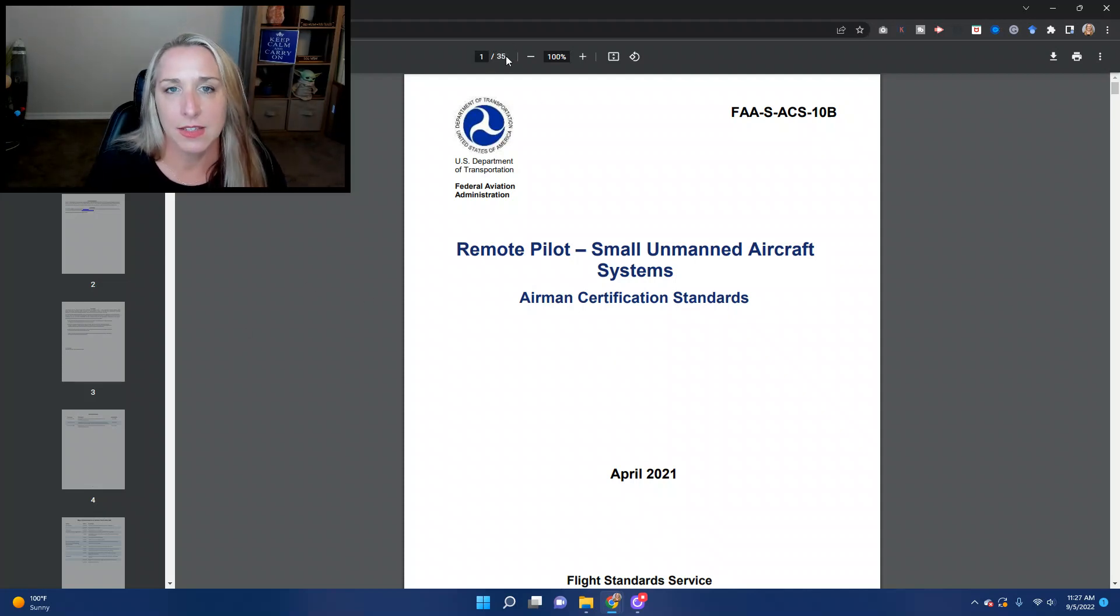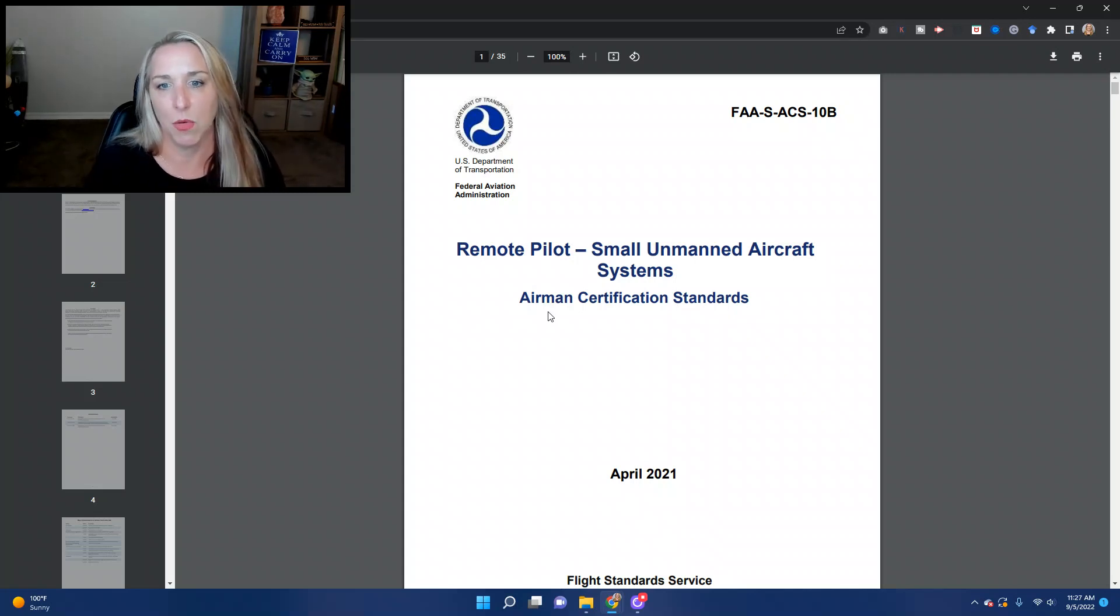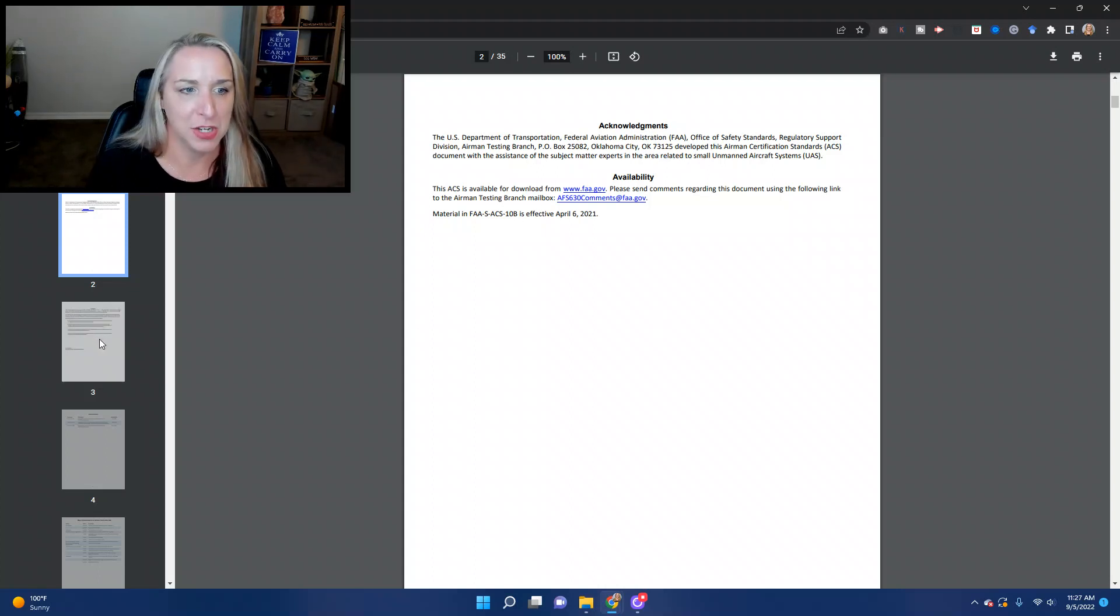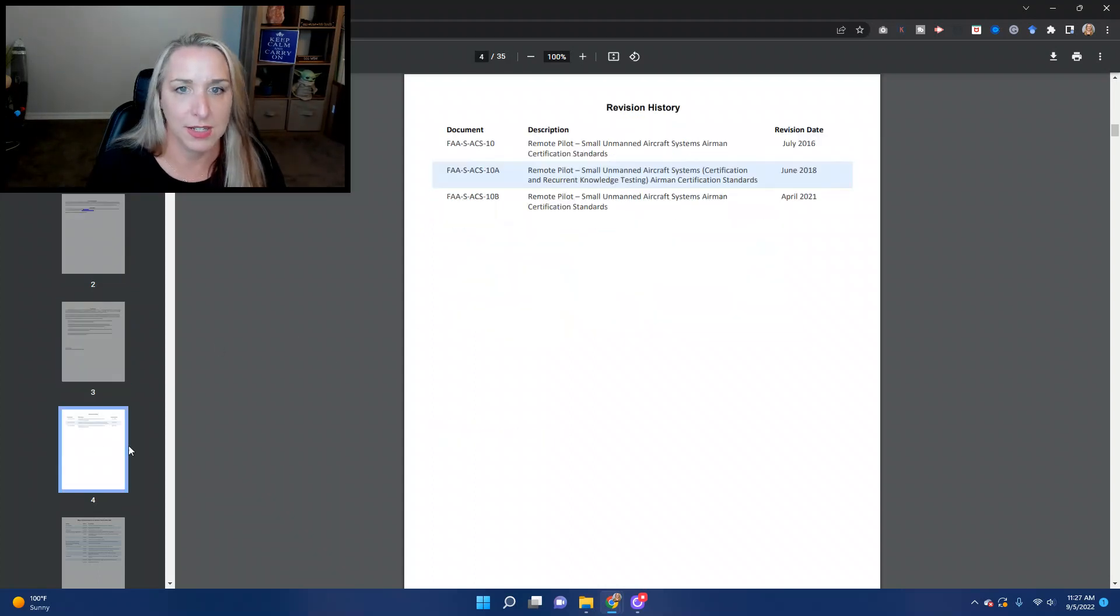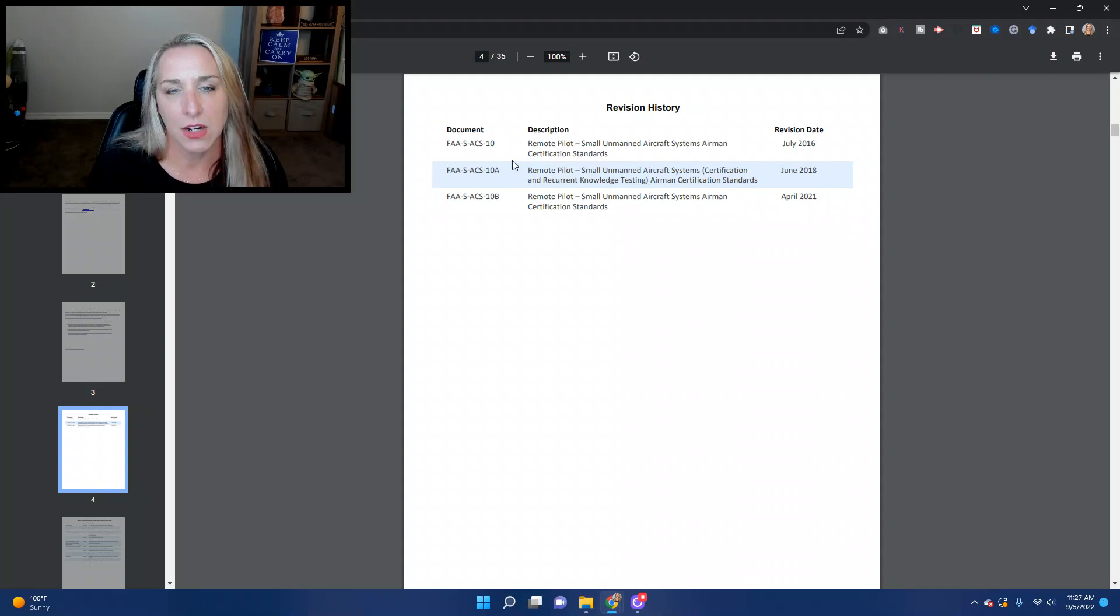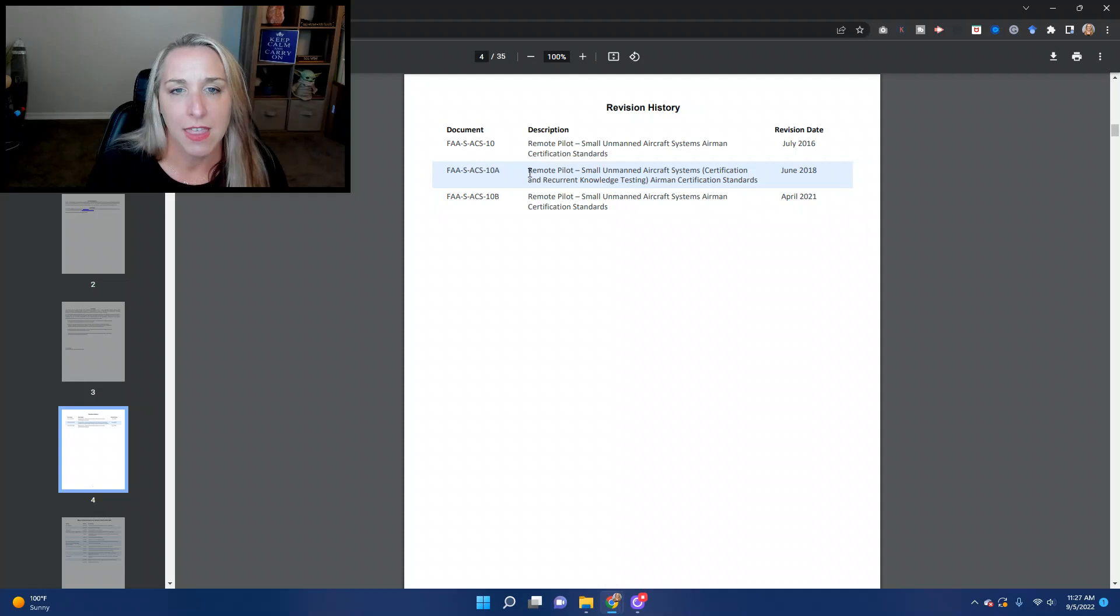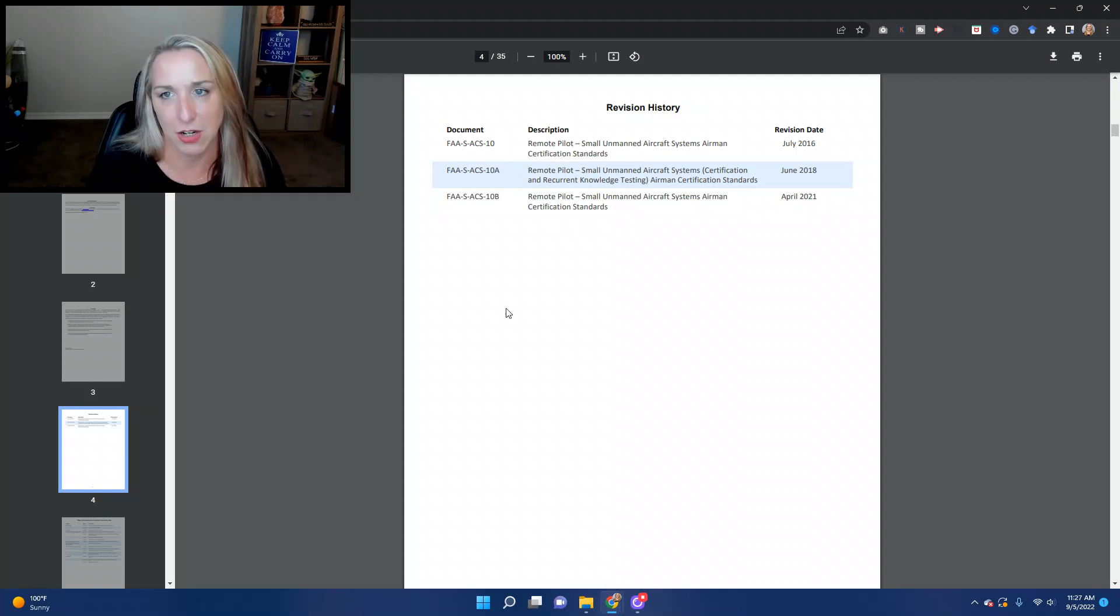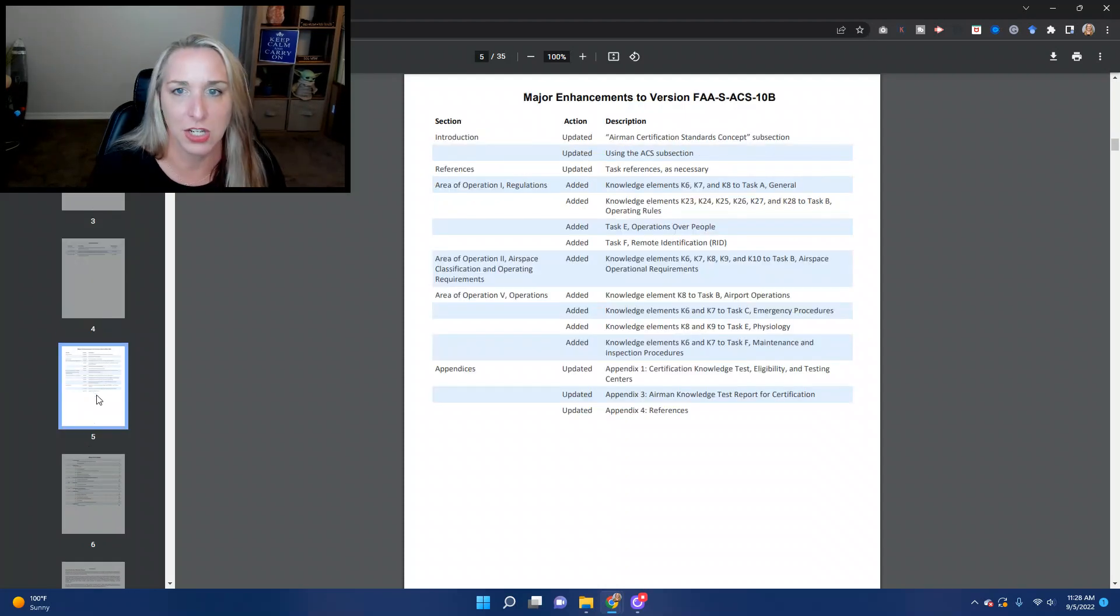So again, this document's 35 pages long. It gives you very detailed information about what it is that you need to know to pass the remote pilot exam. They've got some information here, acknowledgements, forward, et cetera. What they've done here is they provide you with each release or each revision. They give you the information on what maybe they changed here and what the dates were of when something was changed.